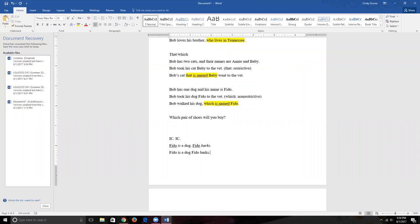It is possible — and not even hard — to have two independent clauses in a single sentence, but it does require some punctuation. Without it, it's a run-on sentence and grammatically incorrect. Many people sense a pause between the clauses and are tempted to put a comma: 'Fido is a dog, Fido barks.' But there is no rule that says to put a comma between two independent clauses. This is called a comma splice or sentence splice — it's incorrect, and it does not impress.